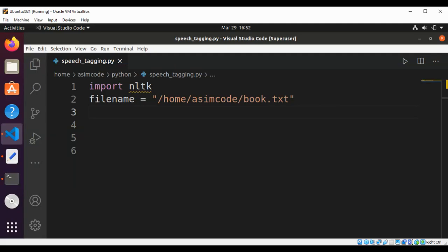Welcome to AsimCode. Please subscribe to my YouTube channel and like my video. In this video we will learn how to use NLTK and spaCy for parts of speech tagging.